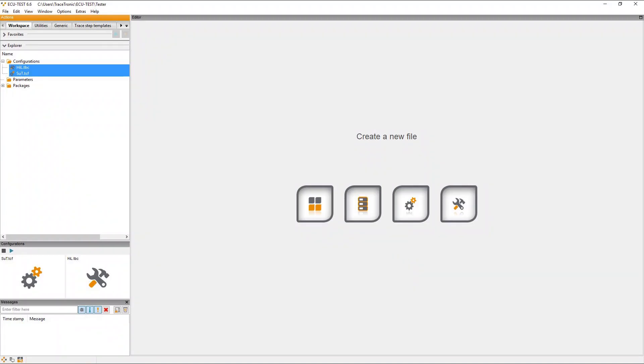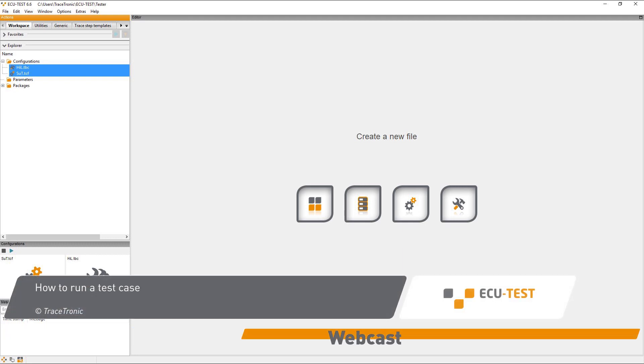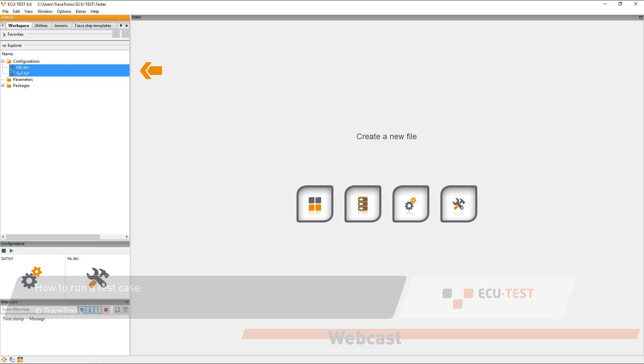Hi and welcome to the Tracetronic screencast series about the ECU-TEST test automation software. In this video, I want to show you how to run a test case.